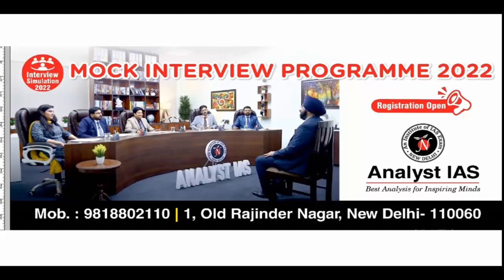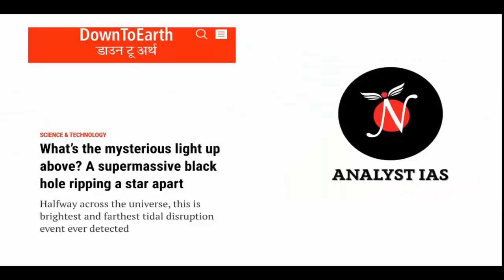Now let's move on to why this topic is in news. A mysterious and intentionally bright flash of light coming from halfway across the universe earlier this year had turned astronomers worldwide. The source of this intense beam has now been identified — it is a supermassive black hole ripping apart a star and pointing directly at Earth, showing a tidal disruption event.